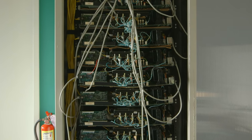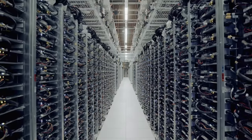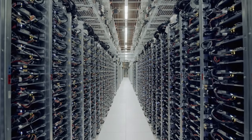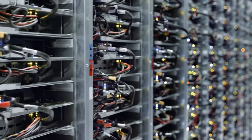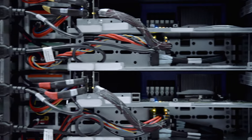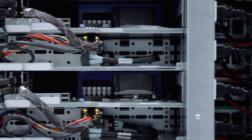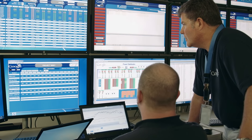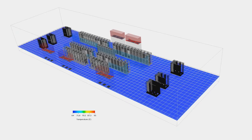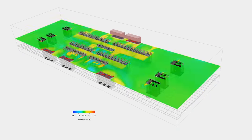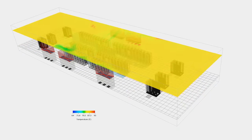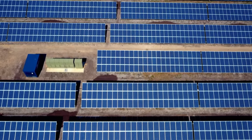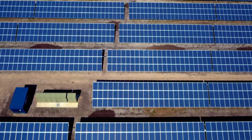The cork board servers were a way of testing out ideas in engineering about how to build more efficient servers. Not only do we want to create the world's most efficient data centers, but we want to power them with renewable energy to the greatest extent possible.